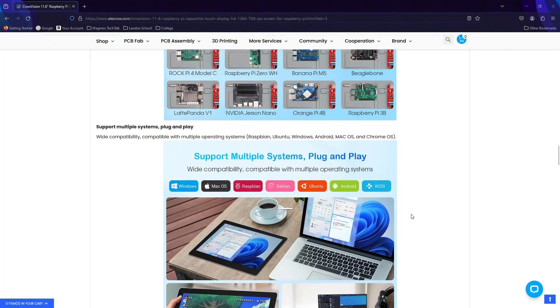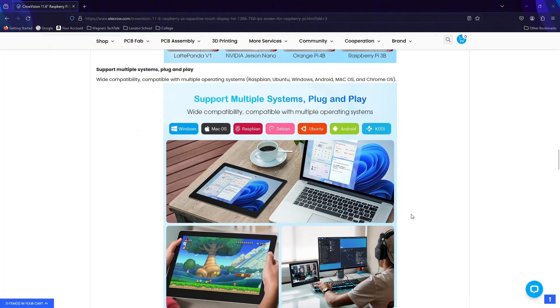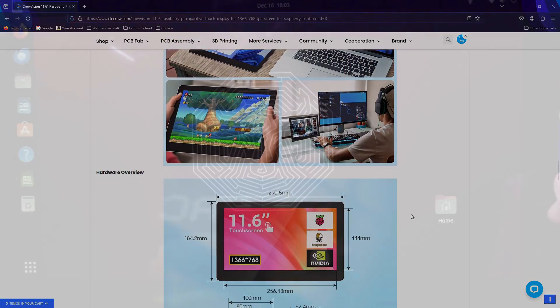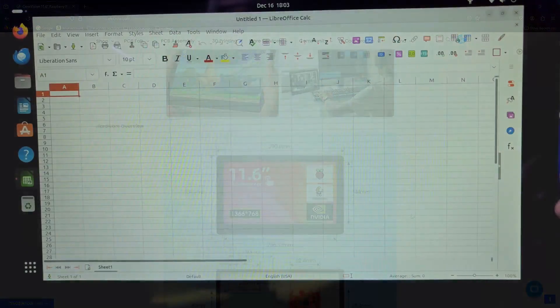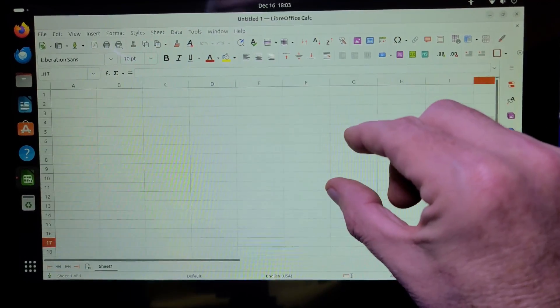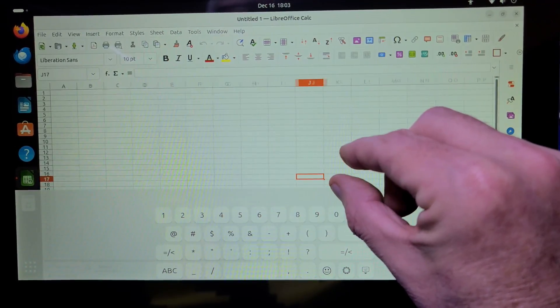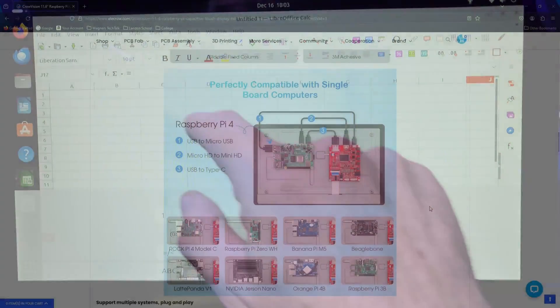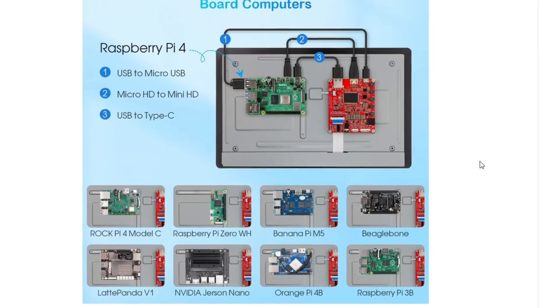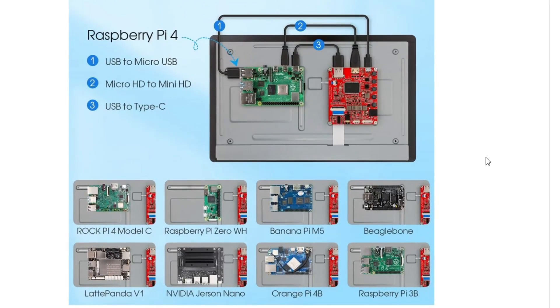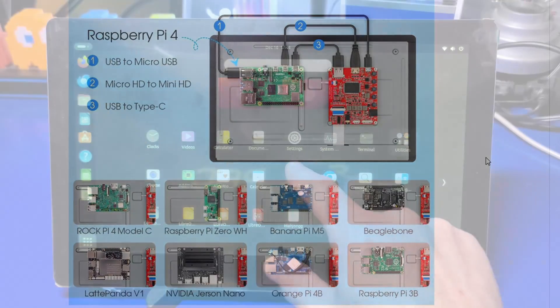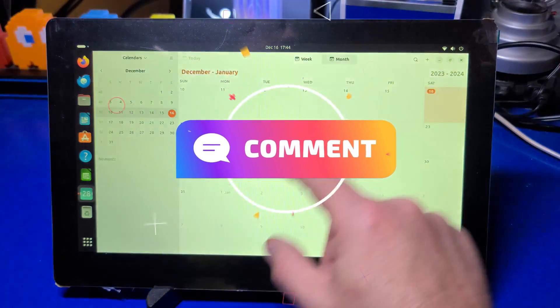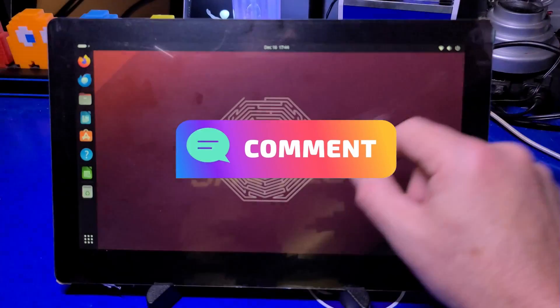All in all, the Crow Vision is an impressive solution if you're wanting to bring your own project idea to life. The display looks nice and the ability to use most any single board computer with it is a great feature. What do you think of the Crow Vision? Comment below and share your thoughts.